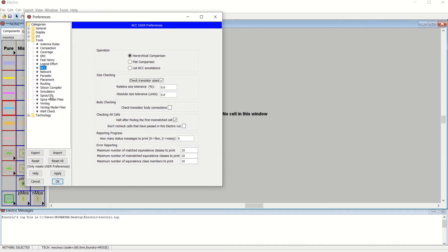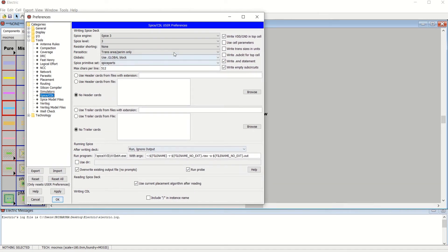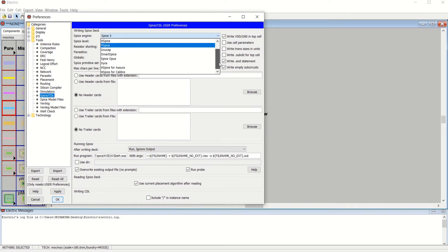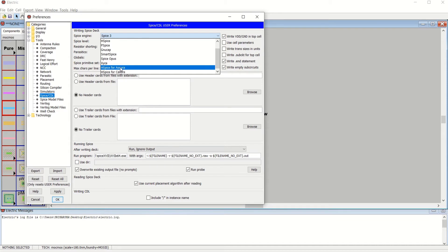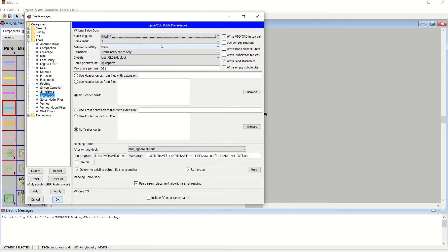Next, go to SPICE or CDL. Here, your LTSpice engine has to be set. Select the SPICE engine — there are many types starting from SPICE 2 to various types such as OPUS, HSPICE, and PSPICE. We are using SPICE 3, level 3. To see parasitics, for normal simulation of layout or schematic, select the option 'Trans Area or Perimeter Only.' If you want to extract RC parameters of layout, select Conservative RC.